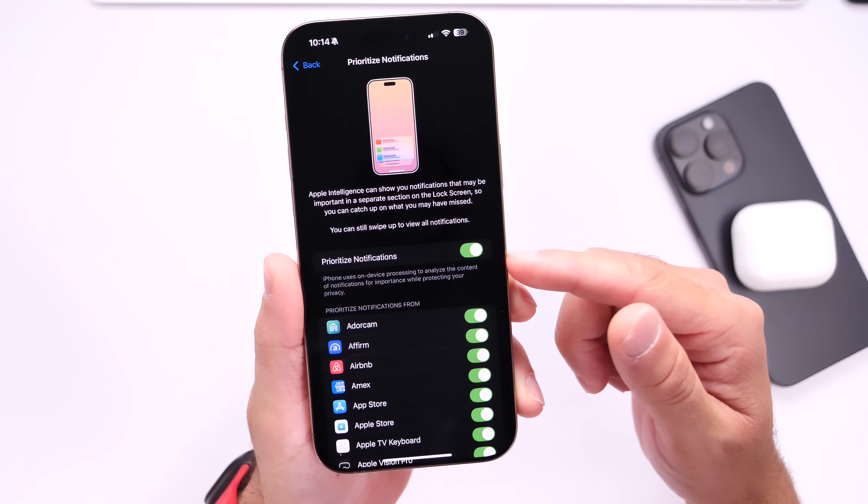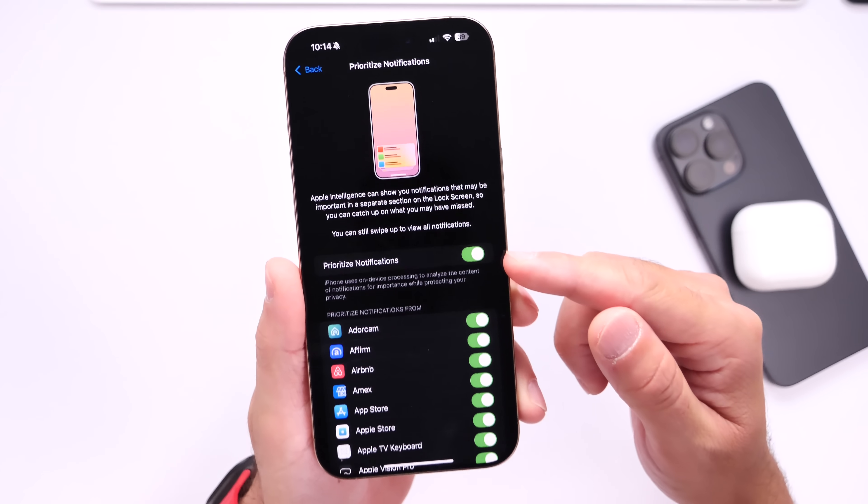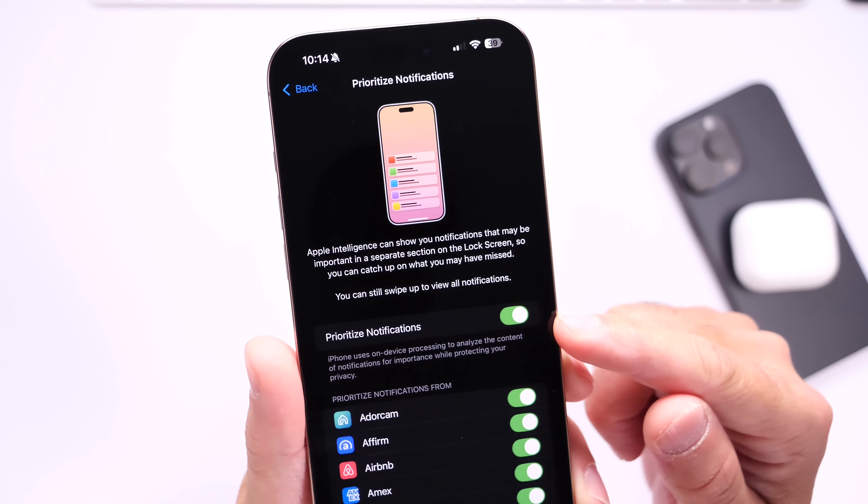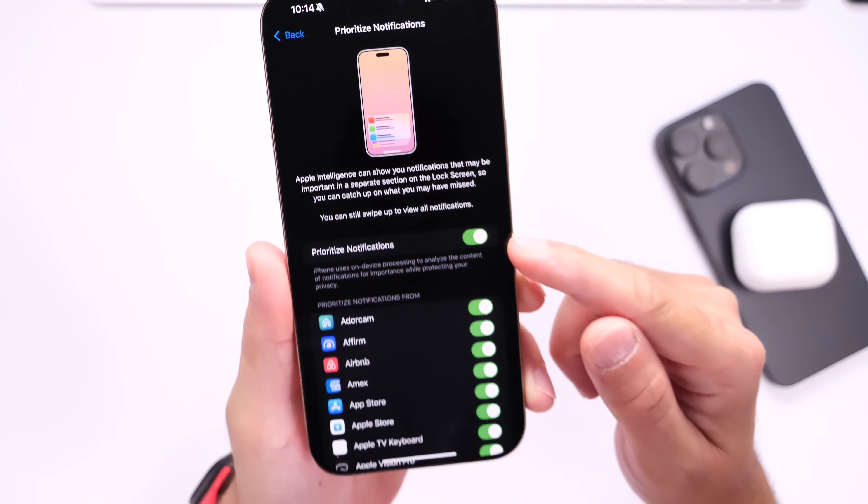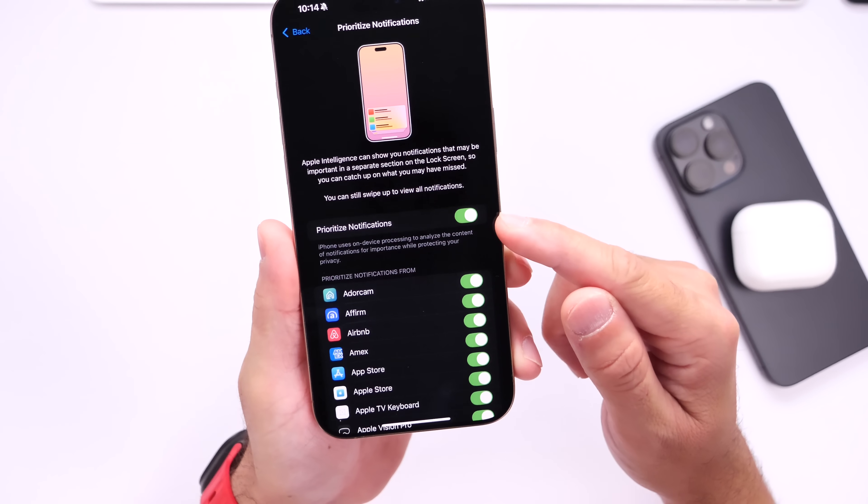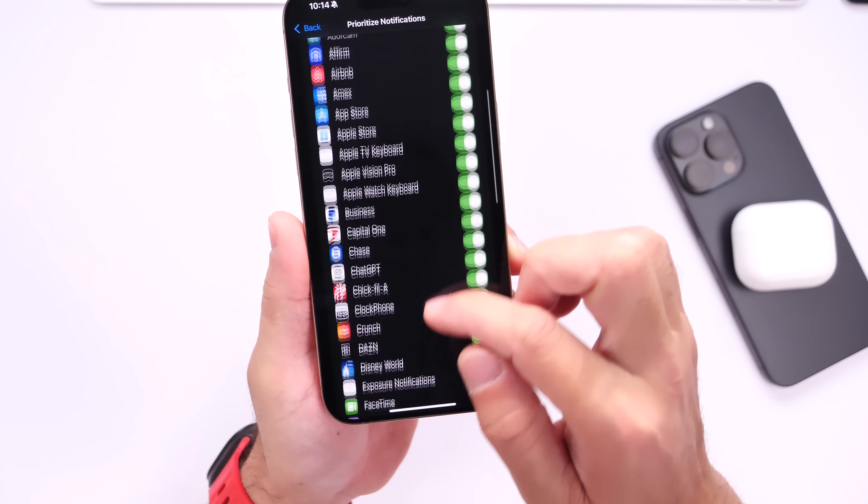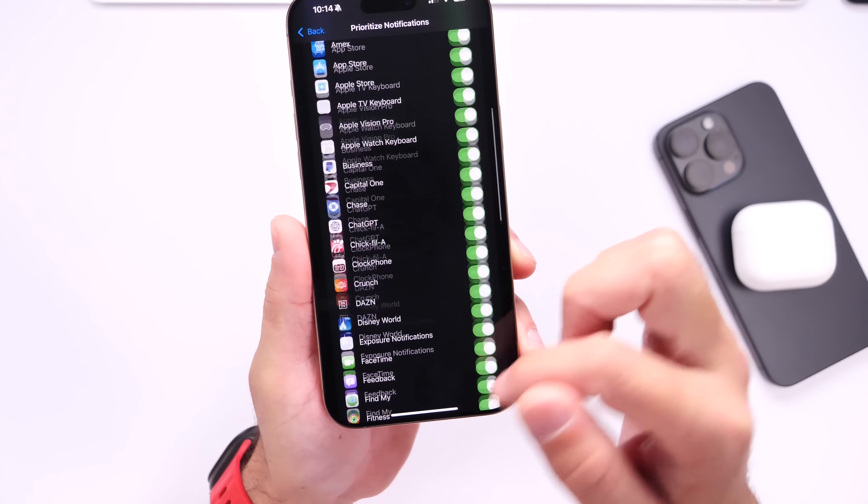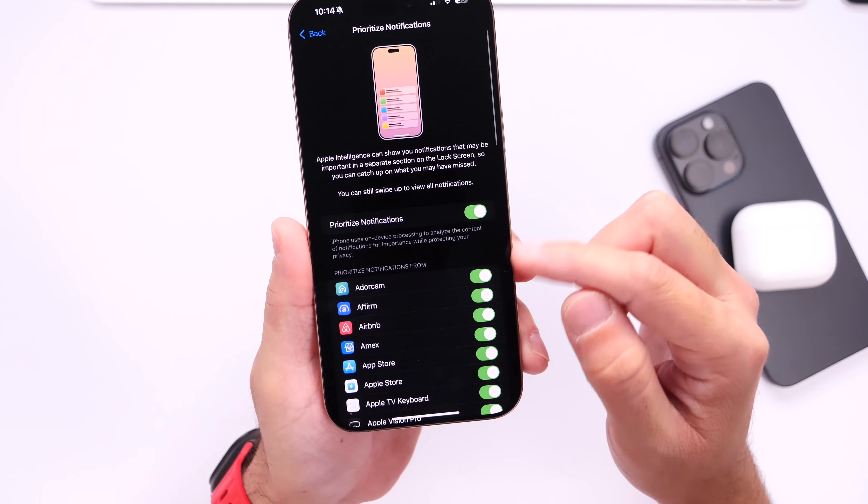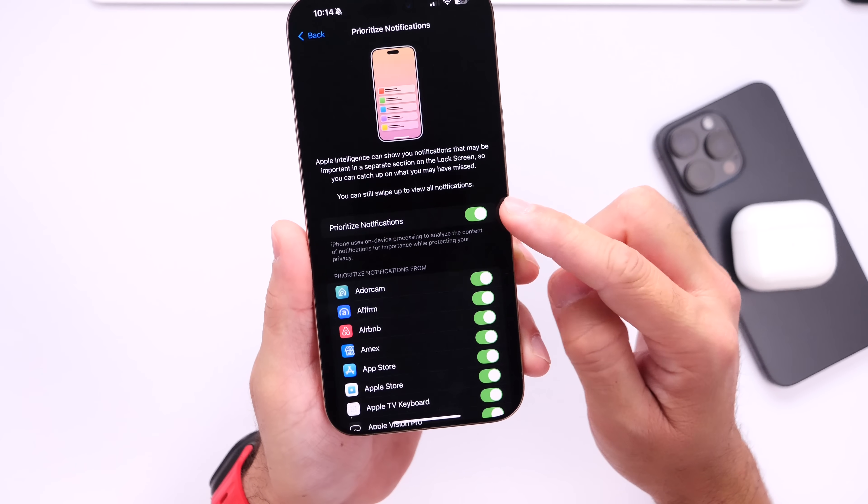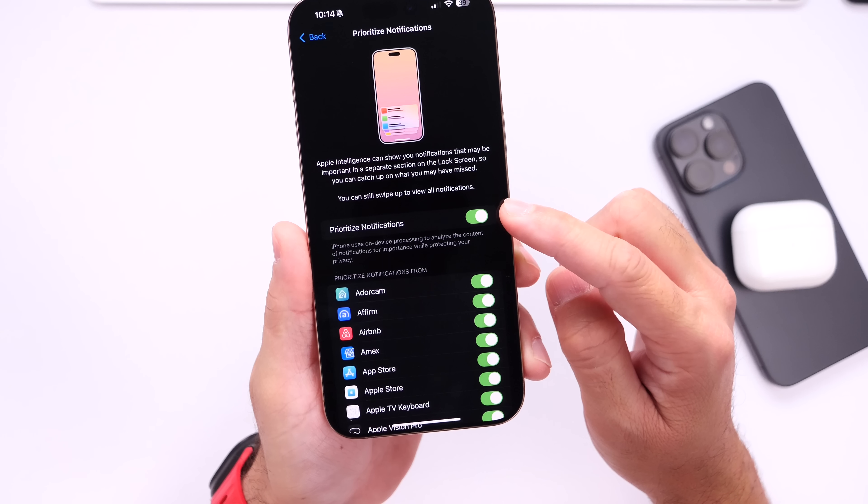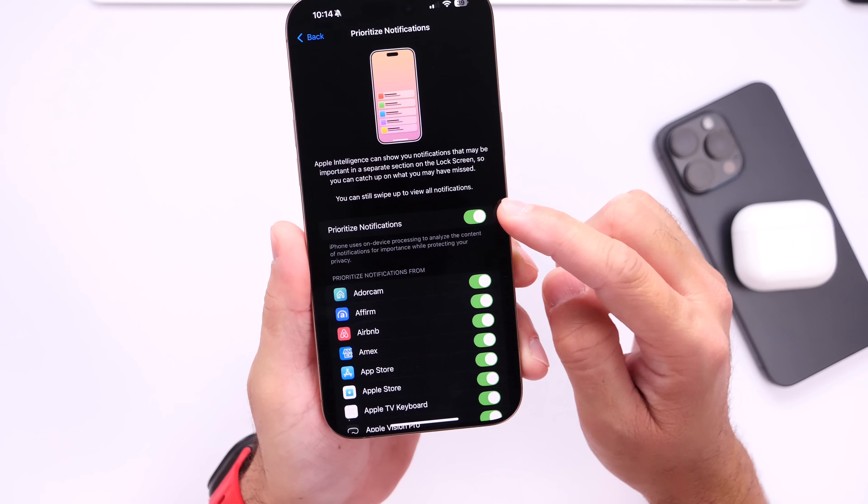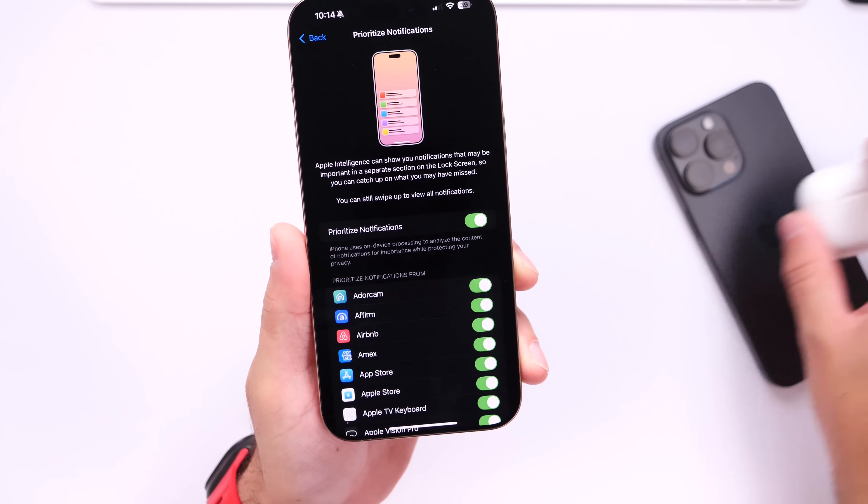But this will actually surface the most important notifications for you. Obviously you're going to need an Apple Intelligence device here. And you see that you can manage apps individually, turning on and off the feature, or you can use the actual toggle to enable or disable it altogether.